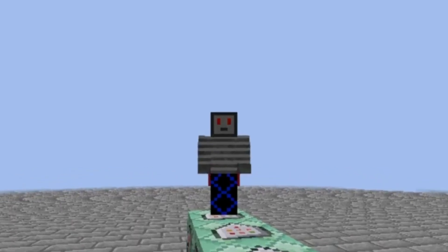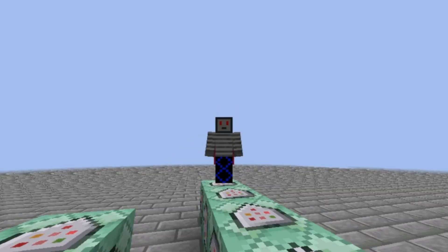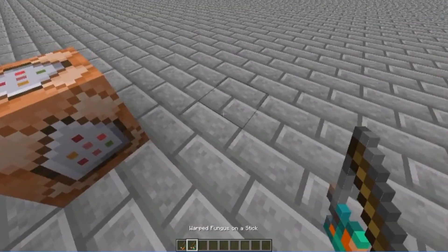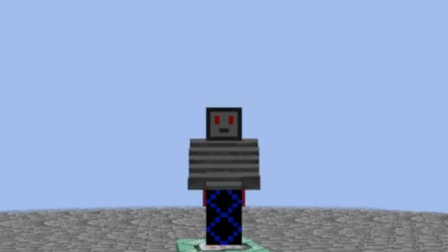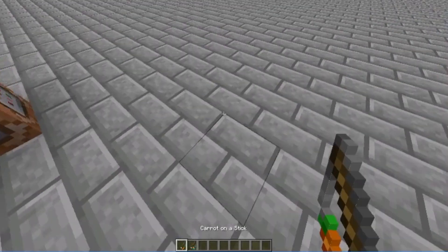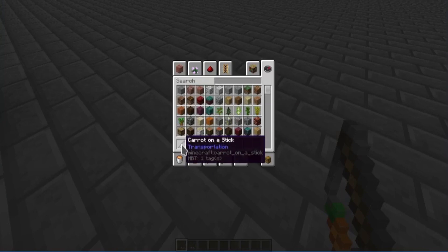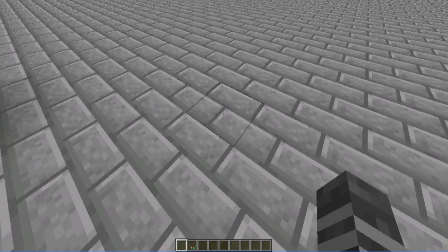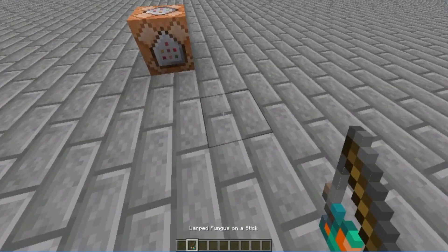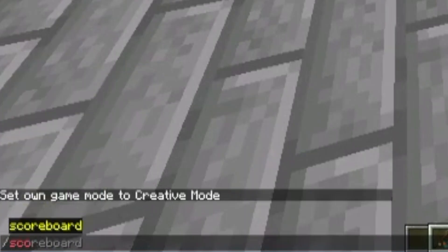So there's a few different methods for this, but I'm going to be showing you the carrot or warped fungus on a stick one. Now, they both attract mobs. Carrots on a stick attracts pigs and warped fungus attracts striders. But since you're not nearly as much around striders, we're going to be using warped fungus on a stick.